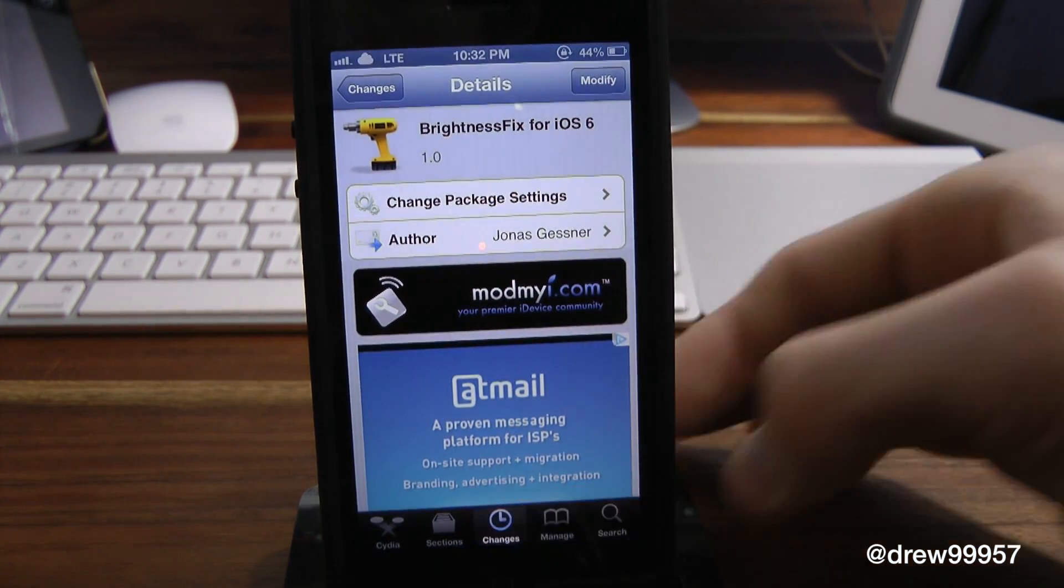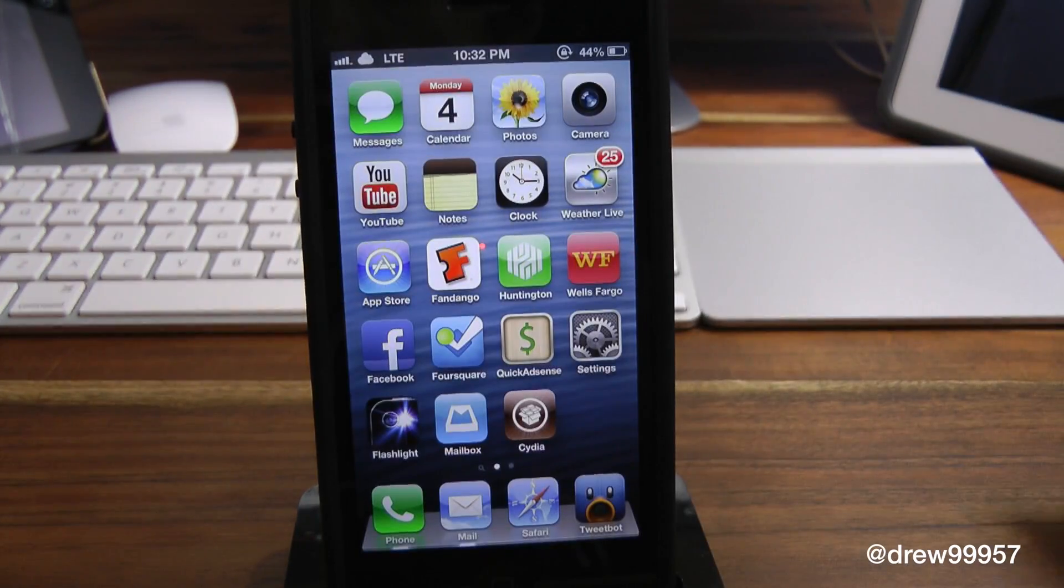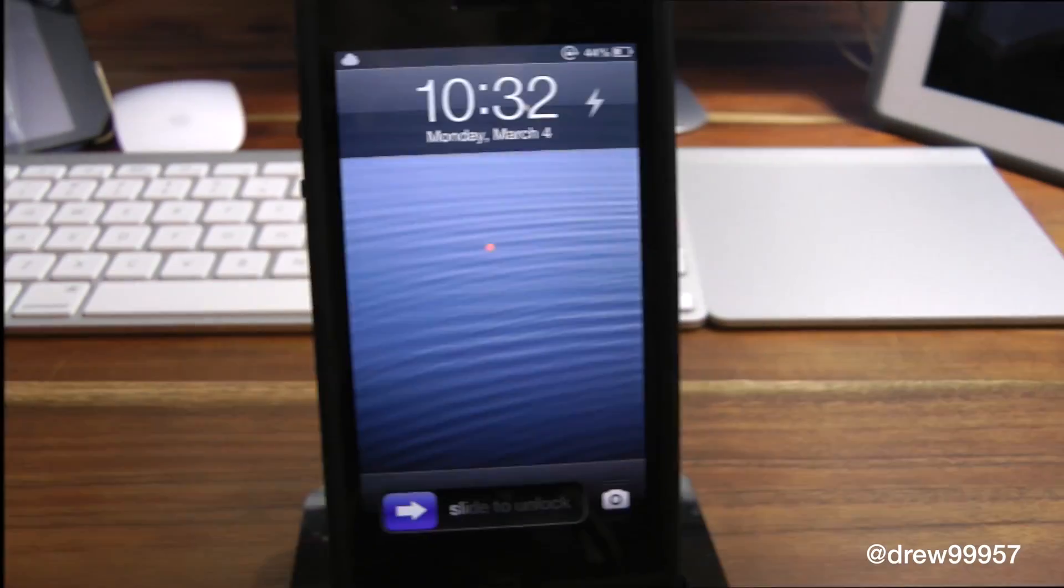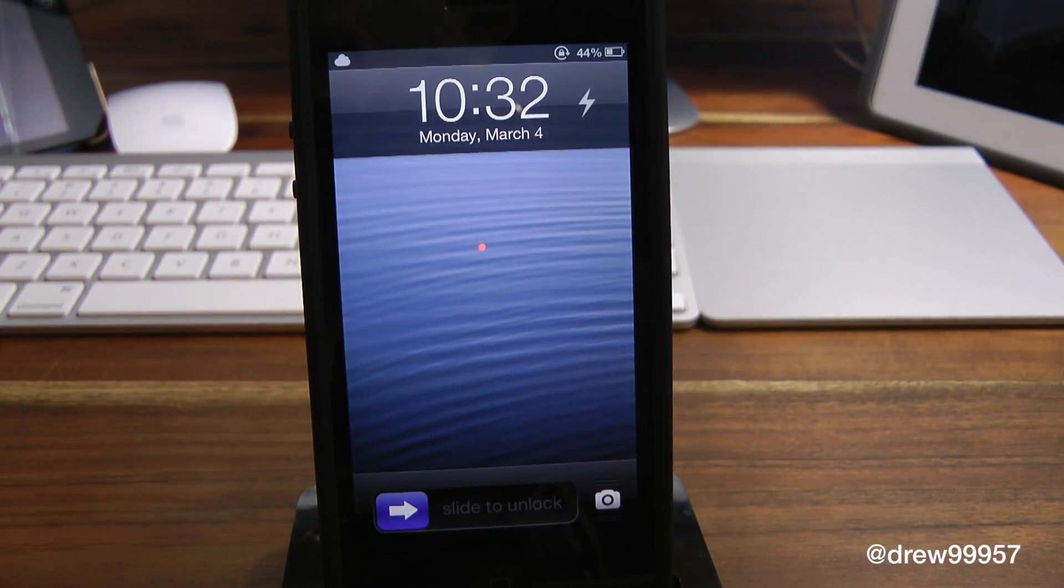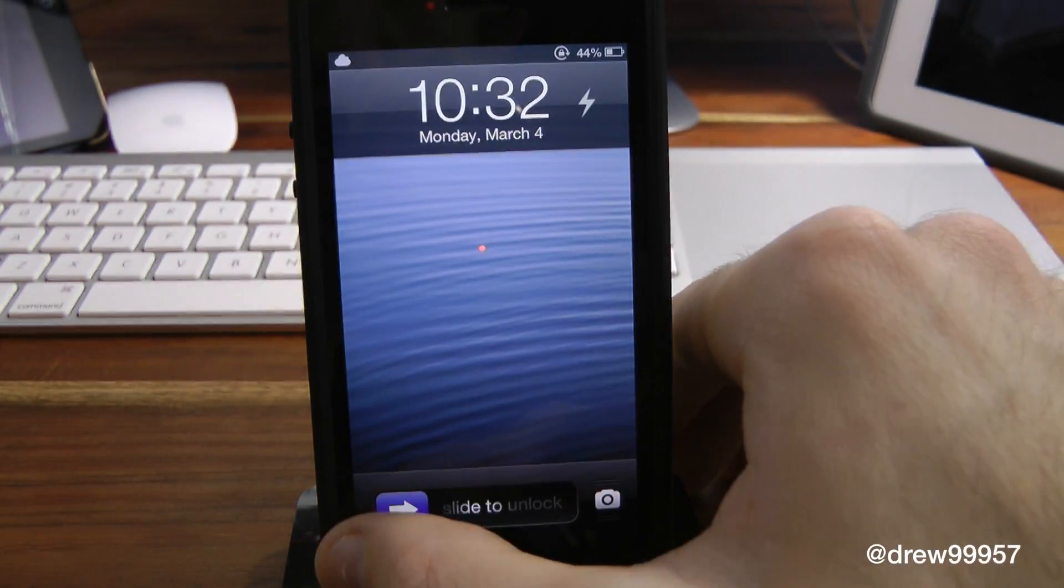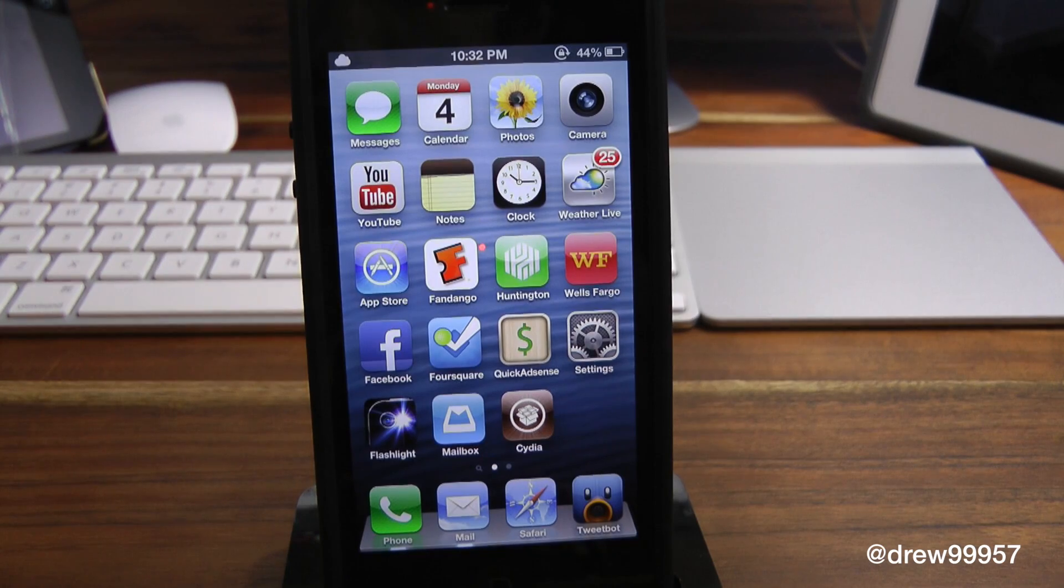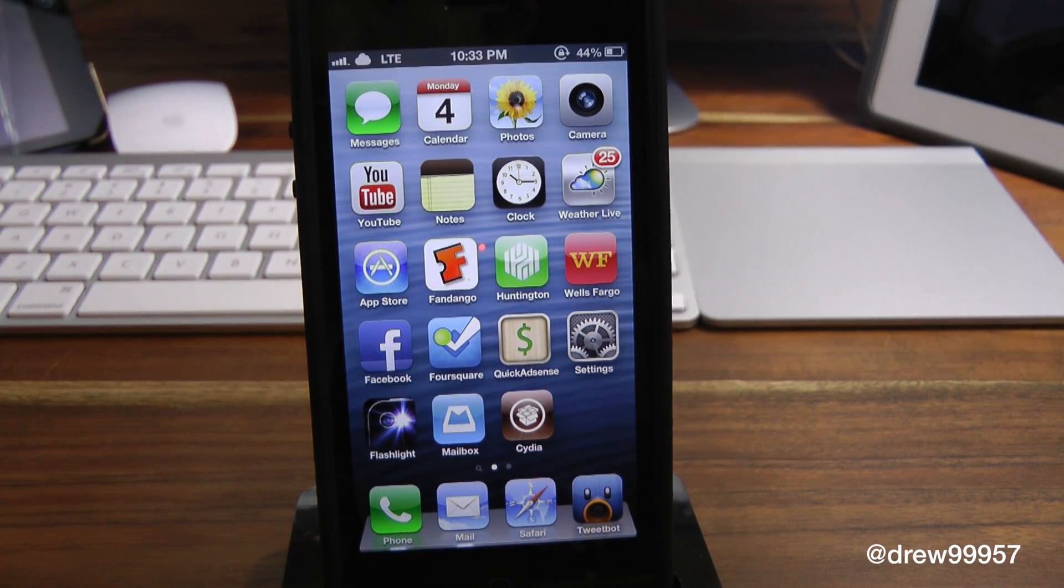So let's go ahead and respring our device and show you guys what this tweak does. After your device has booted up, slide to unlock, and as you can see, our brightness is still exactly where it was when I restarted our device.